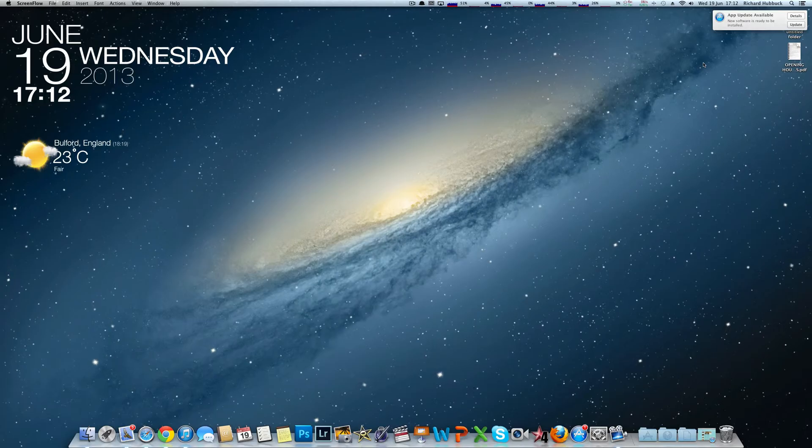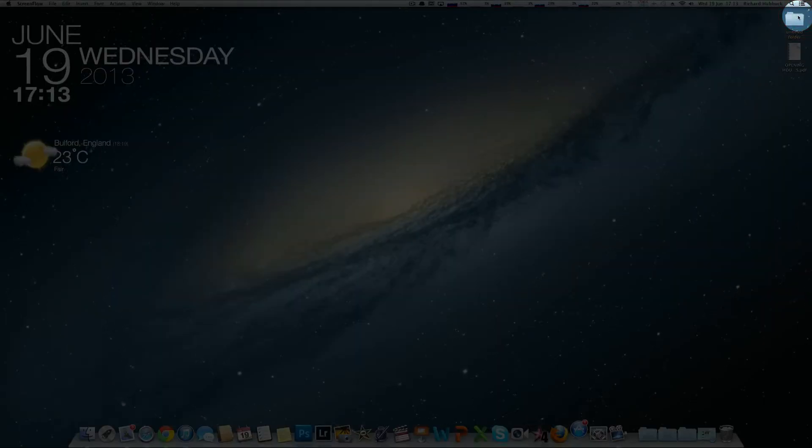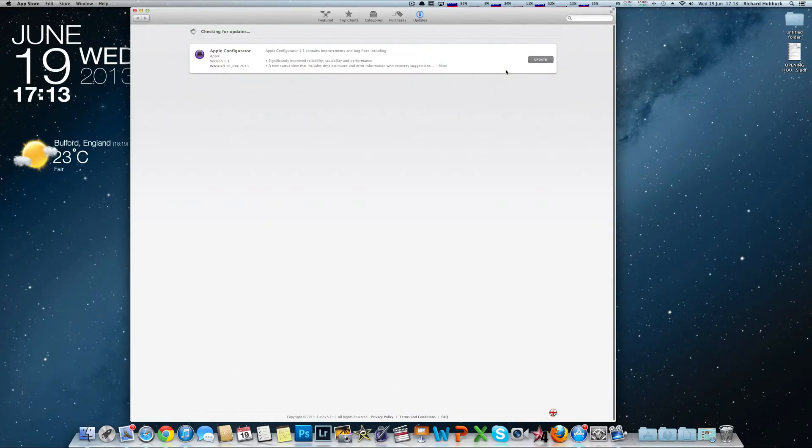Anyway, to see what the update actually is, click on Details and it'll bring up the App Store.